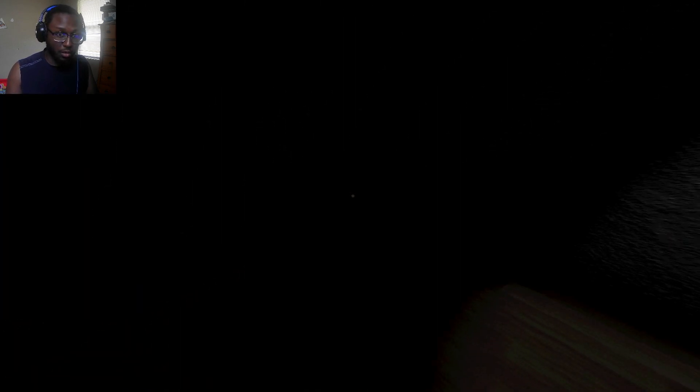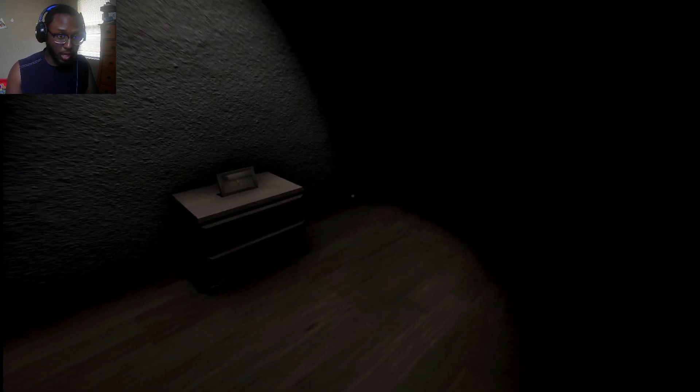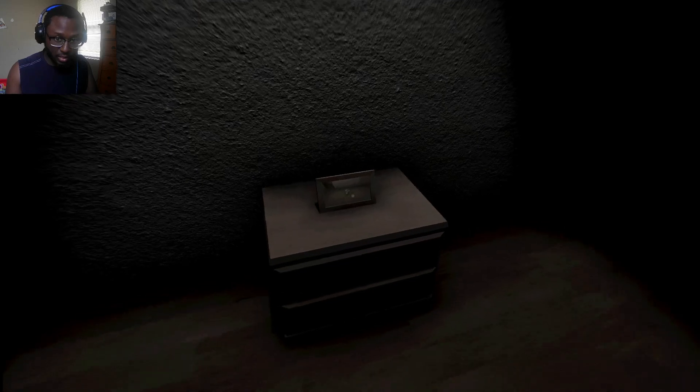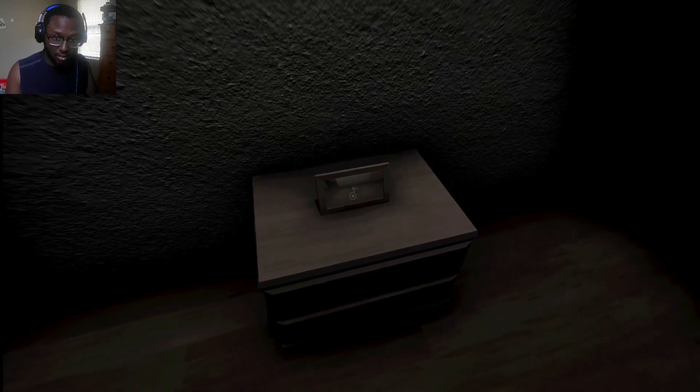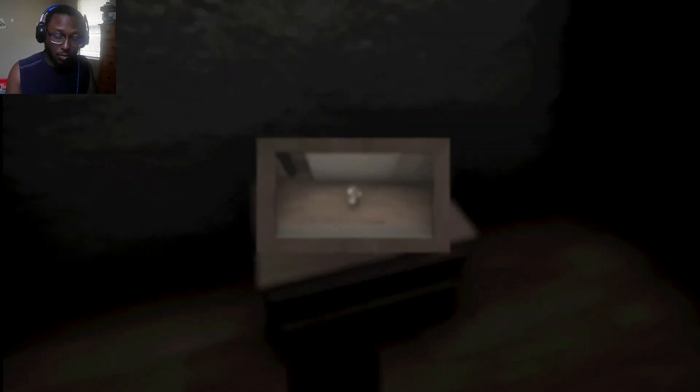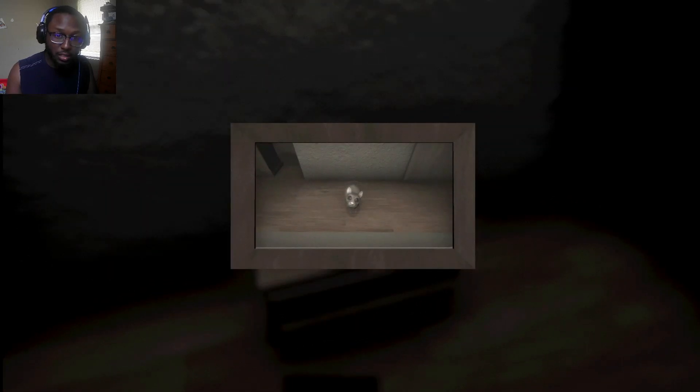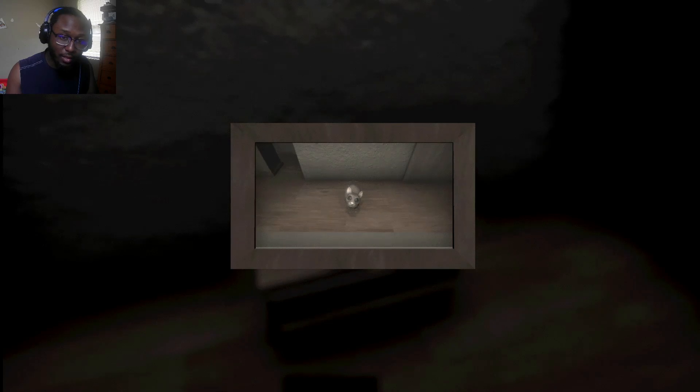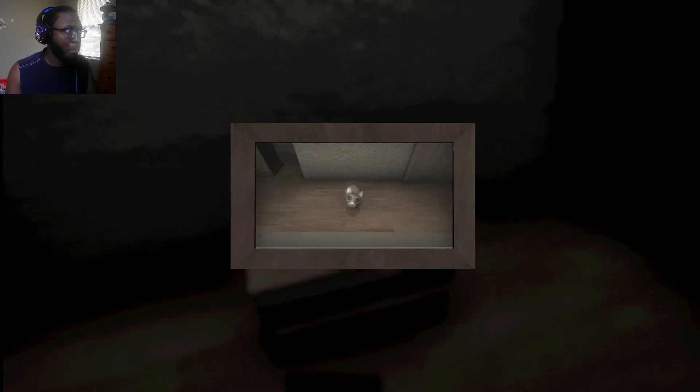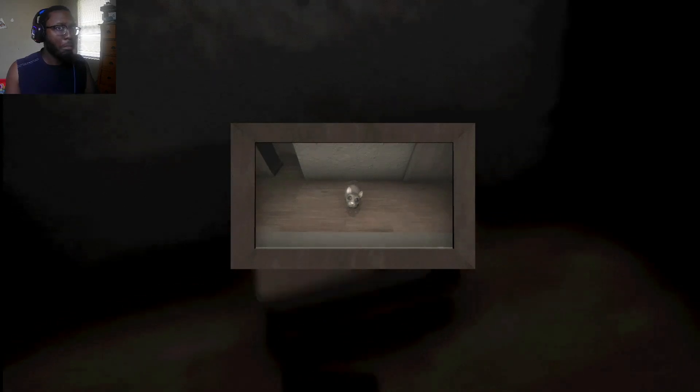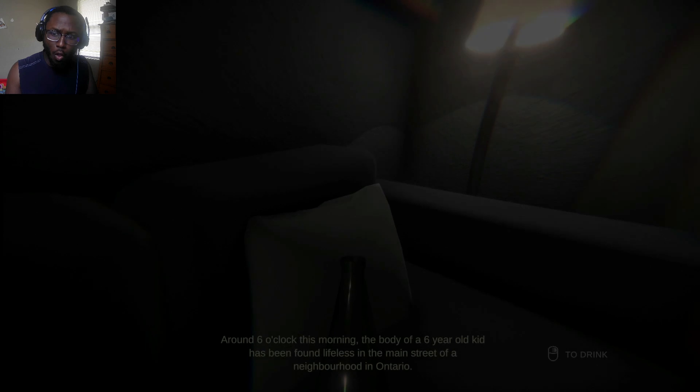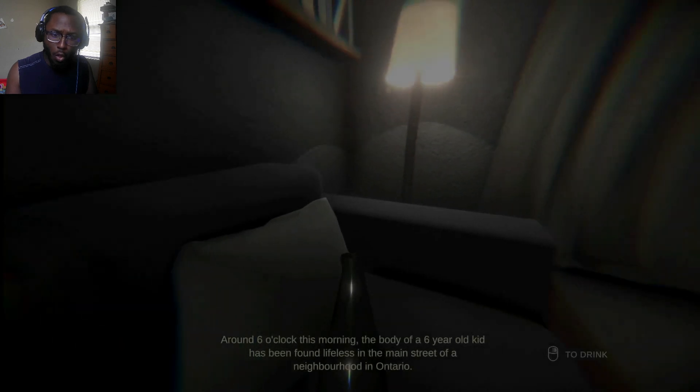Oh, what the fuck? Oh, God. Okay. What is this? What is this? Oh, that's the rat? Aw, cute rat. Yeah, I'm not okay. Around six o'clock this morning, the body of a six-year-old kid has been found lifeless in the main street of a neighborhood in Ontario.